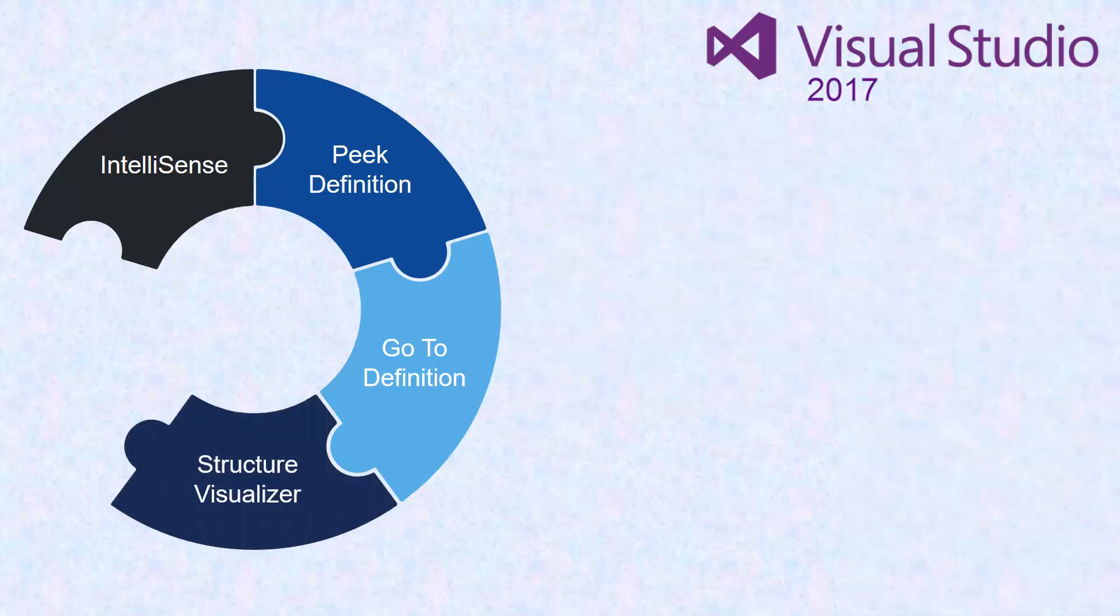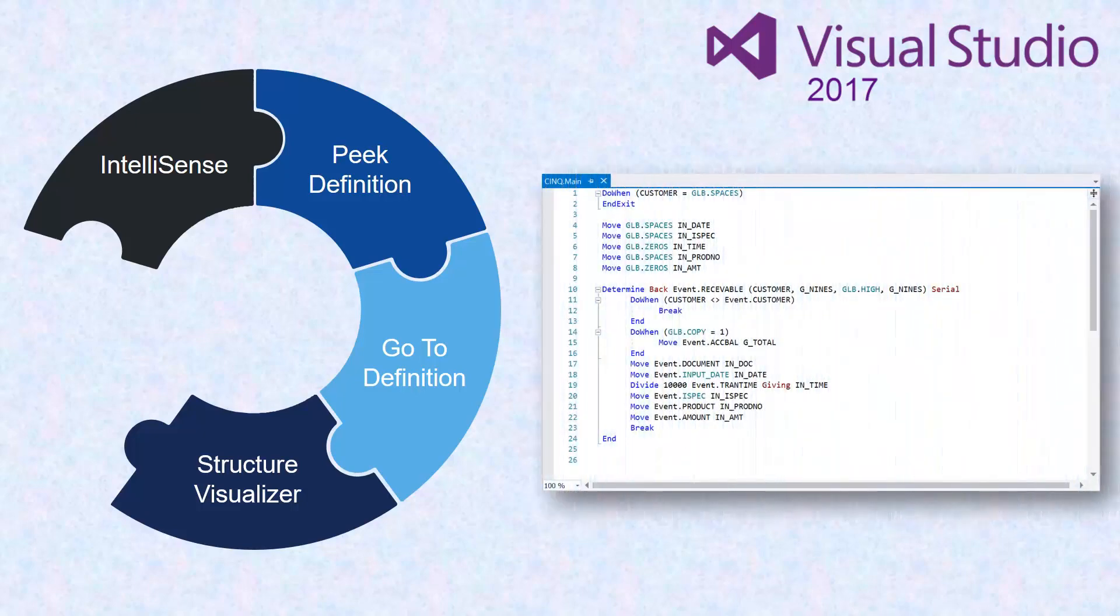Structure Visualizer helps you to know where you are in your code's block structure. The vertical lines and dotted lines indicate the blocks of code.